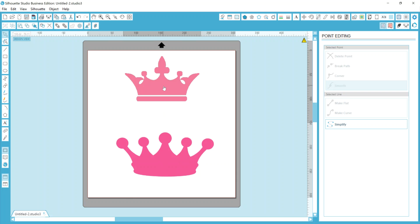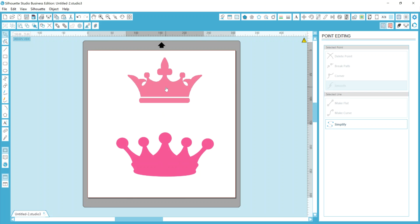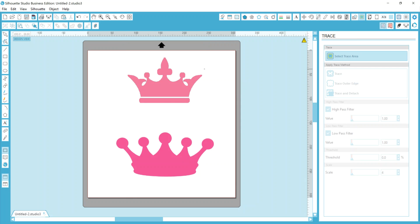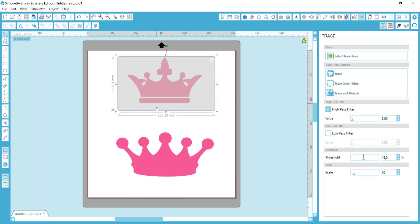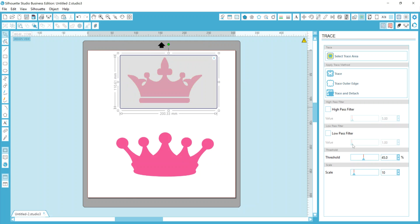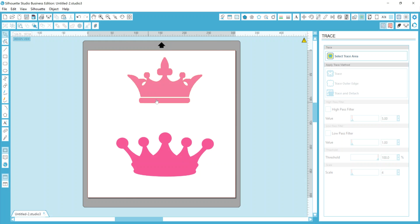So what I'm going to do is trace each of these individually so that they're not grouped together. You can watch me go through those steps here. Just like before, we draw our box, uncheck high-pass, we adjust our threshold and scale, and then we choose trace.